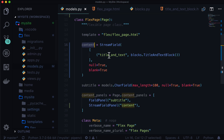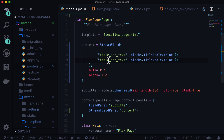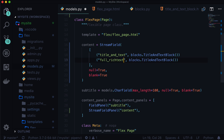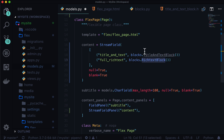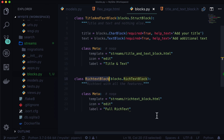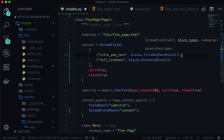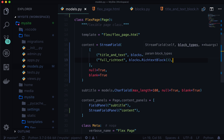So we go into our models.py and all we do is add one more tuple to our list. Let's call this one full rich text — the name here does not need to match anything, it's for Wagtail's internal reference only. And in here, this one has to match, so this one is rich text block. This title has to match this name. Save all that, make sure you've got a comma in there.